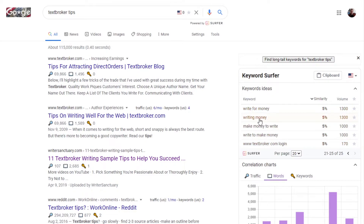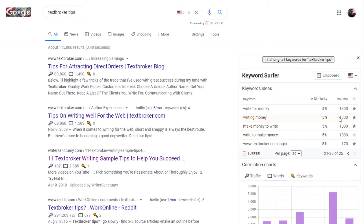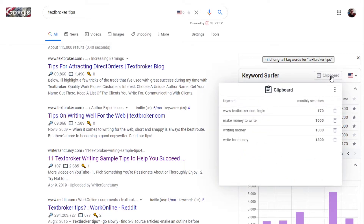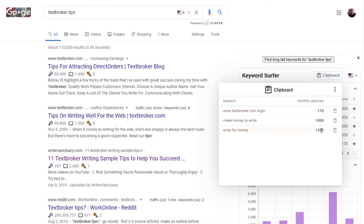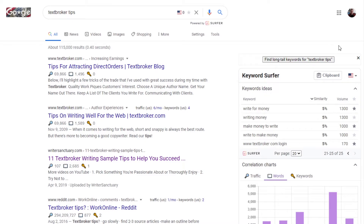One thing I do like about Keyword Surfer is that you can select which keywords you want to keep, copy them to the clipboard, remove the ones you don't want, and then export as a CSV file — which is a spreadsheet you can open in LibreOffice or Excel. It'll copy the keyword and the number of monthly searches it gets. I'm not really sure where they're pulling the data from because it's not the same as what's in Google Keyword Planner.